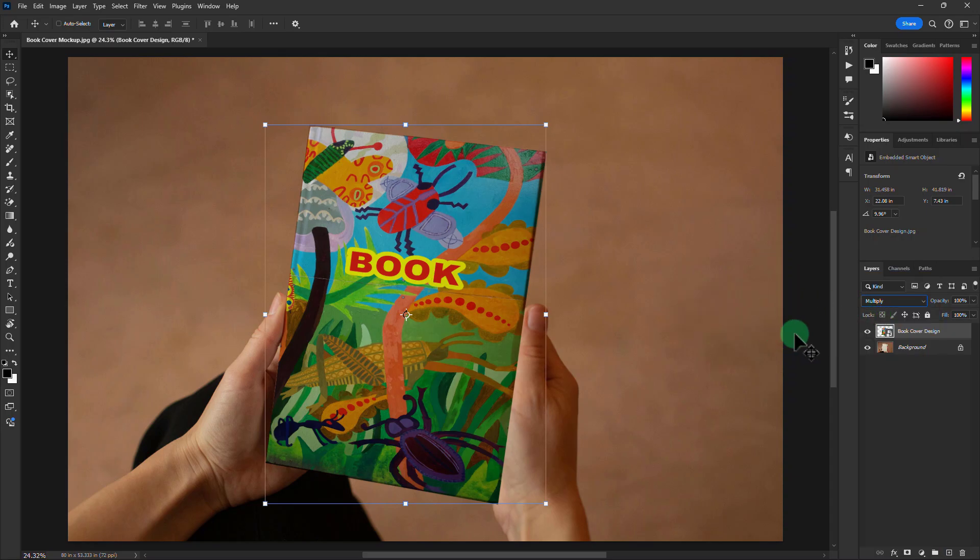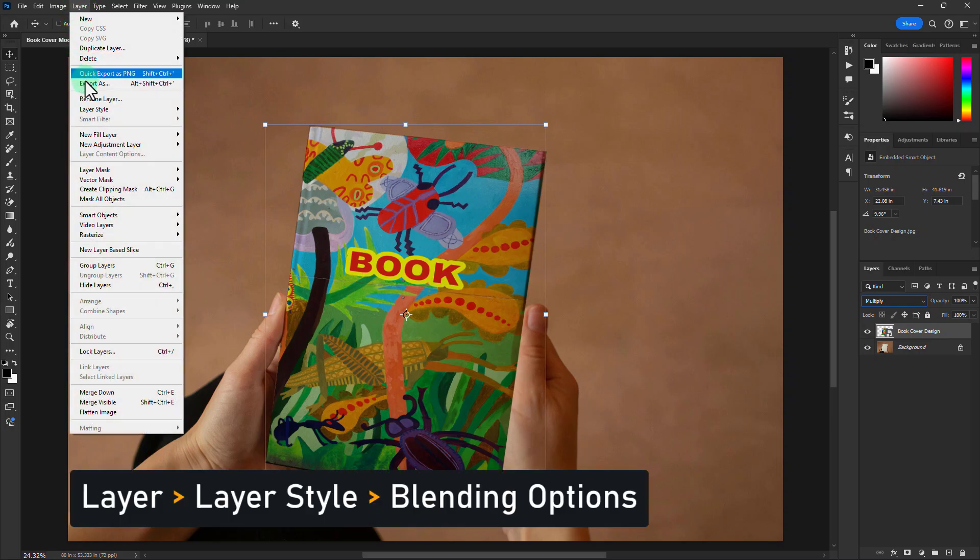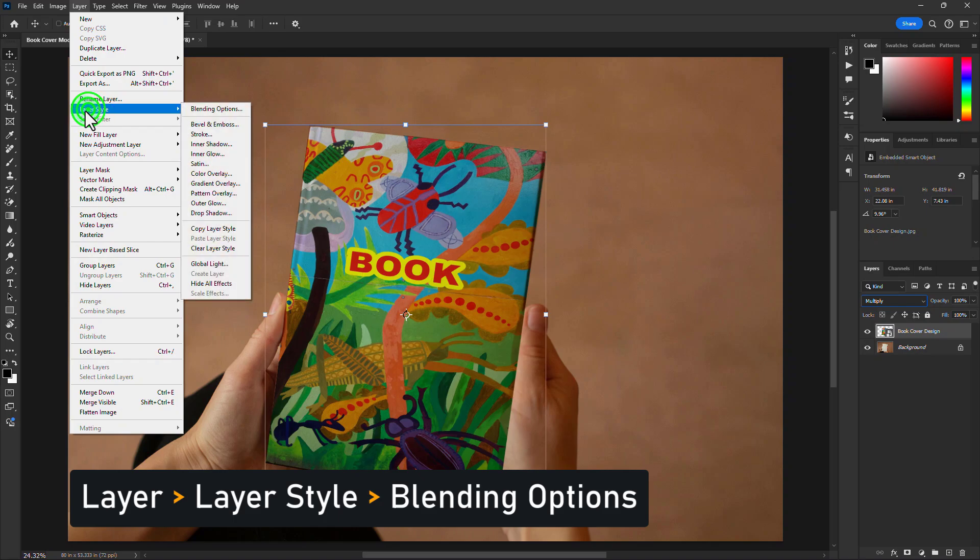Go to Menu bar. Click on the Layer. Go to Layer Style. Click on the Blending Option.